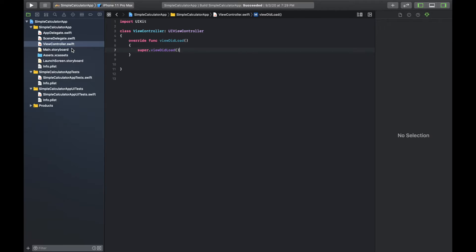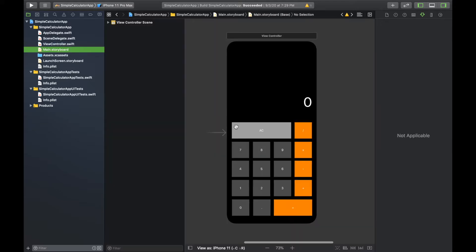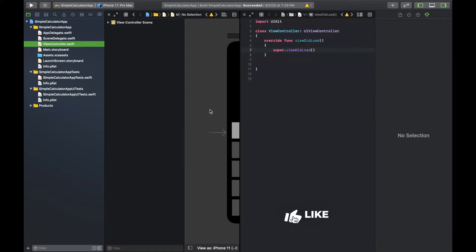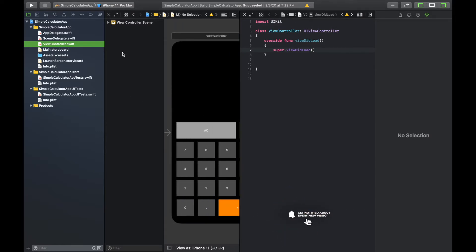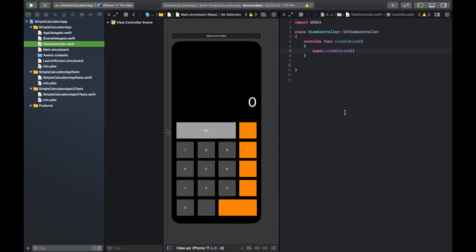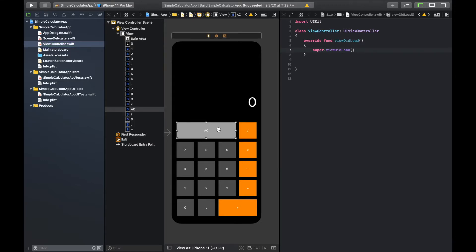Let's go back to the ViewController and drag all the buttons, connecting them to the code. A quick tip: you can hold the Option key and click on the class you want to open alongside your root controller, and it will bring up a nice extra window. Let's make it a bit bigger so it's easier to see. We're going to connect every single button and the label to the code.